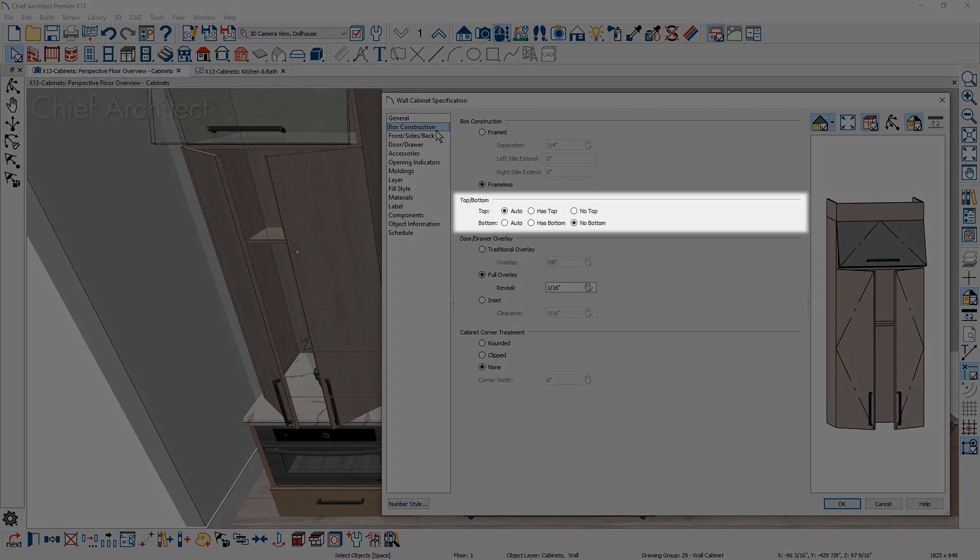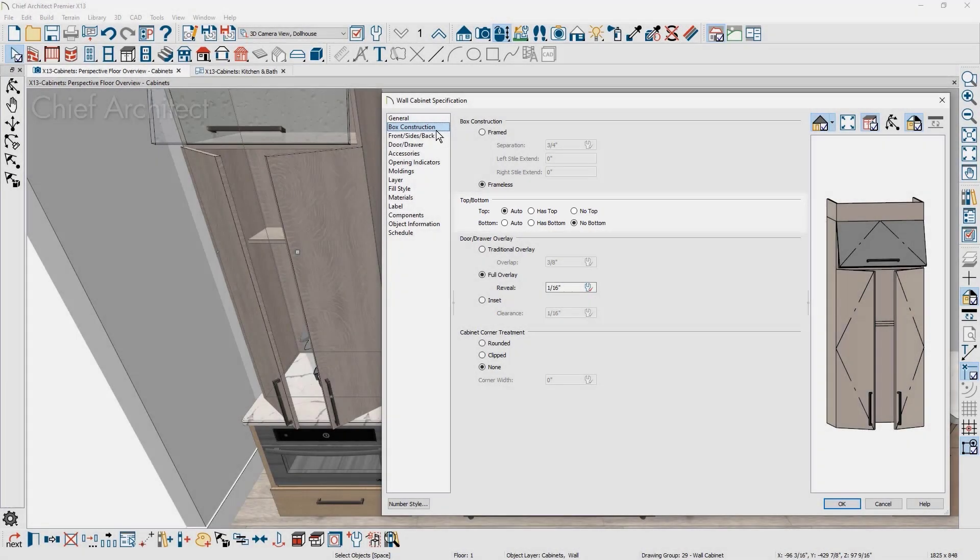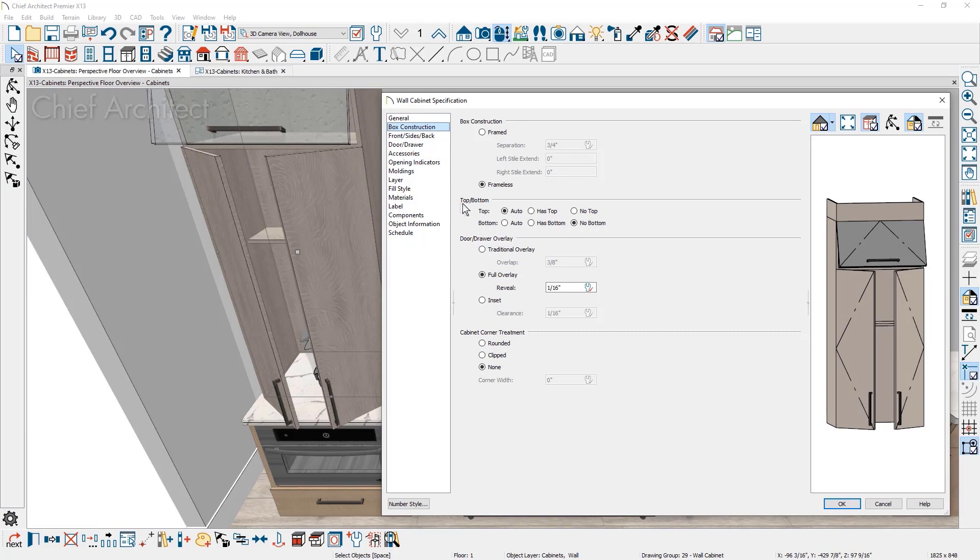There is a new category for a cabinet's top and bottom. For situations where you want to remove either the top or the bottom of a cabinet, you can use this setting for added control. This coffee station wall cabinet has the bottom removed to expose the countertop below.